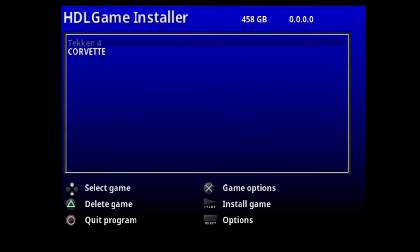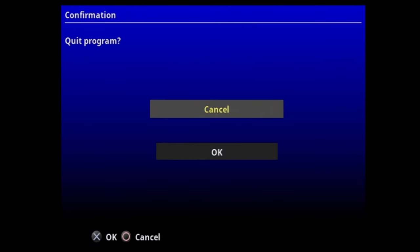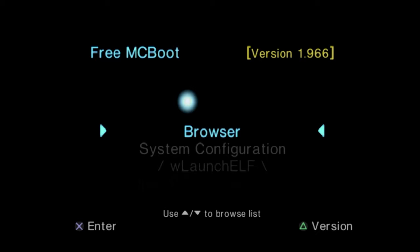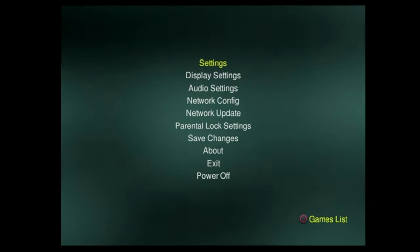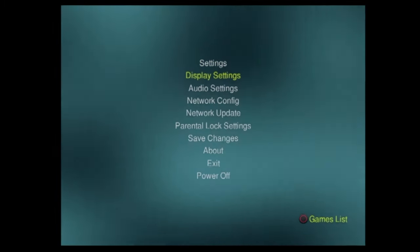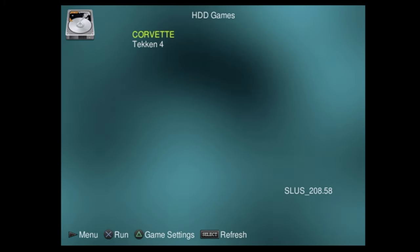This will be a reliable process for copying your discs to your hard drive. As you can see, Corvette is now listed in the games list. To launch it in OPL, exit HDL Game Installer by pressing circle and selecting OK to confirm. Back at the FreeMcBoot main menu, scroll down to Open PS2 Loader — or OPL on your menu — and select it with X. At the OPL main menu, press circle to access the games on your hard drive and you'll see the list including the new one you copied. Use the D-pad to select the game you want and press X to launch it — and in no time, you'll be driving the American sports car.